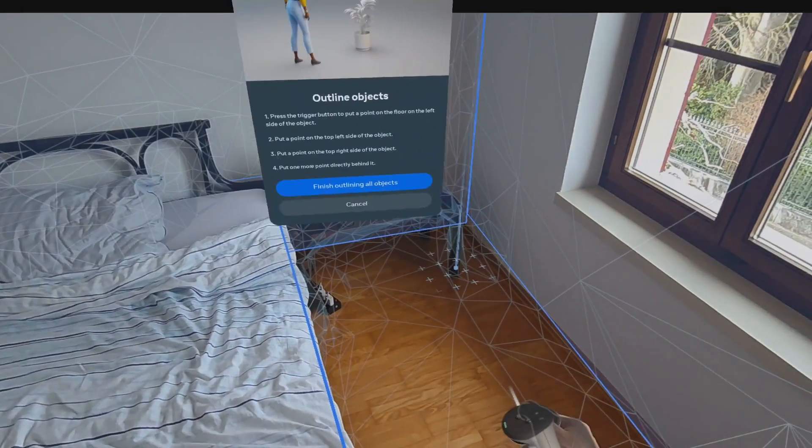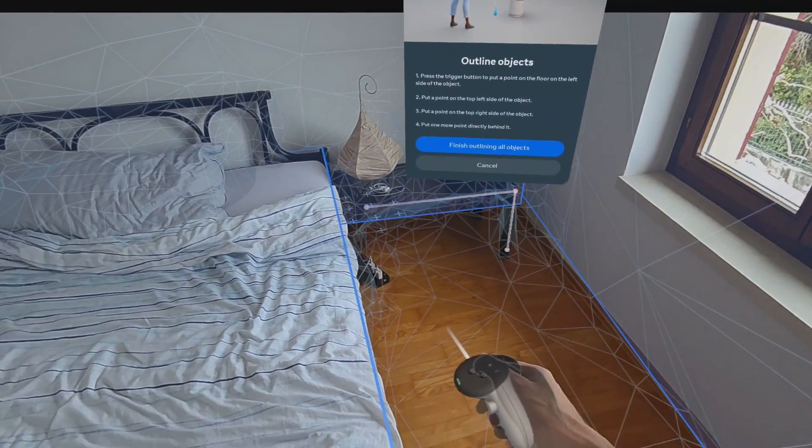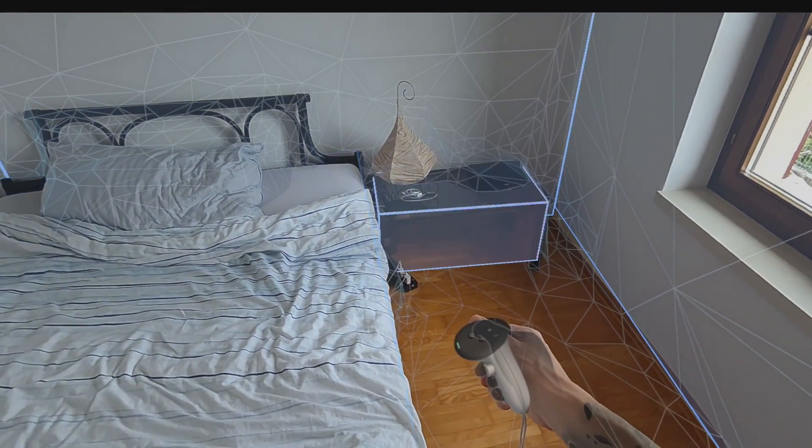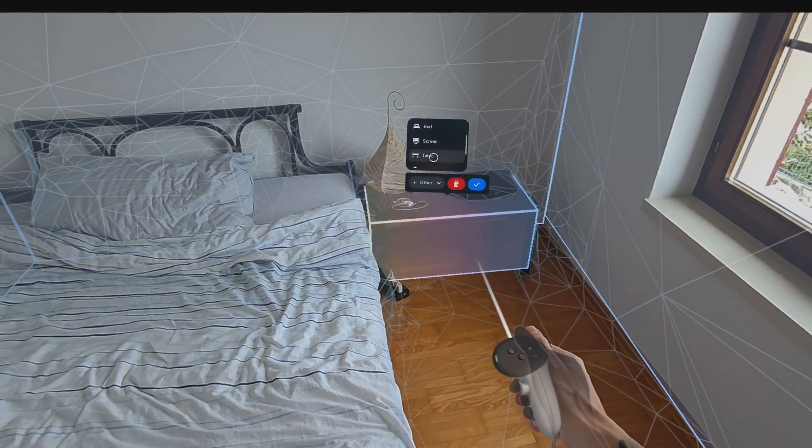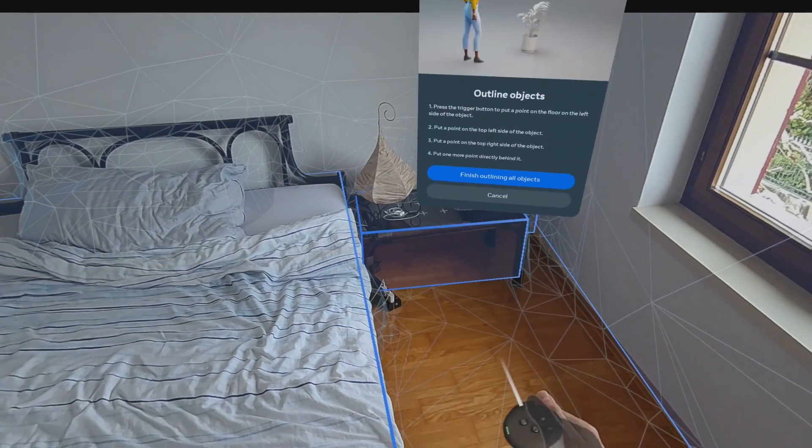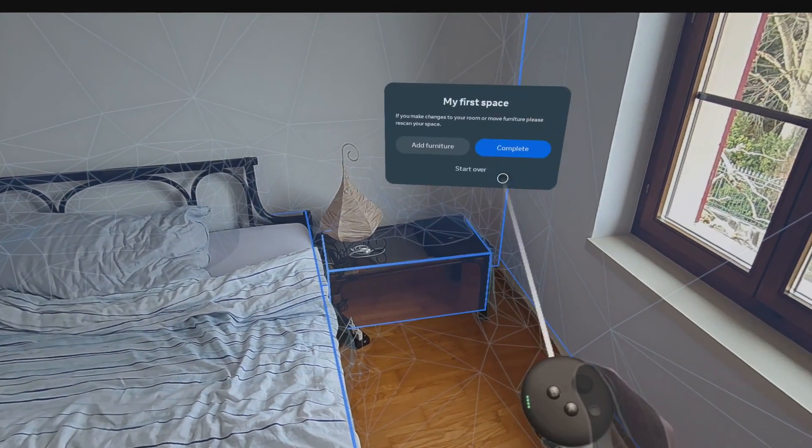Once the room scan is completed, the application will save our room model to the internal storage, and quit the application.